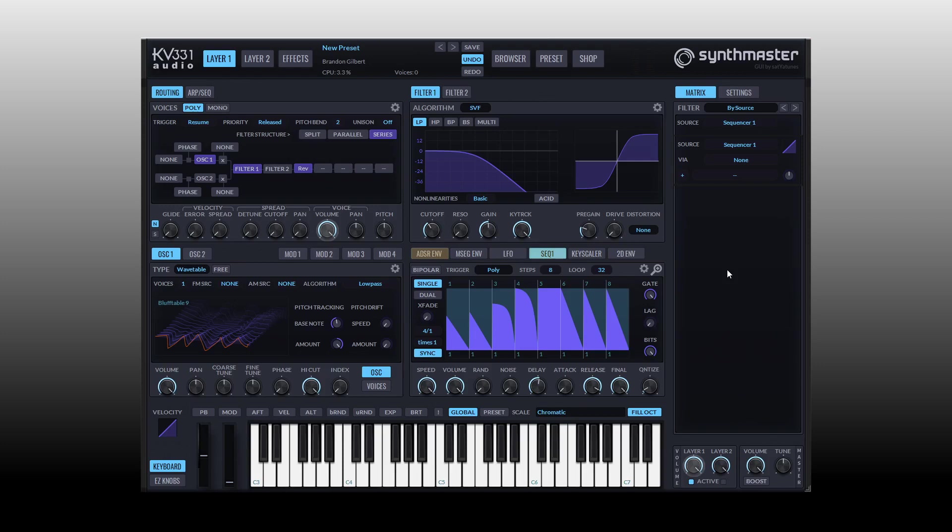I hope this has been useful for you and I hope that you spend many hours and days experimenting with modulation in Synth Master. I'll see you in the third and final tutorial for this series shortly.